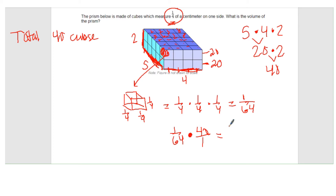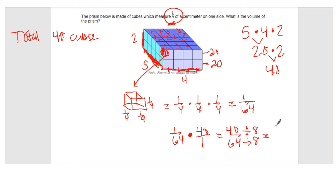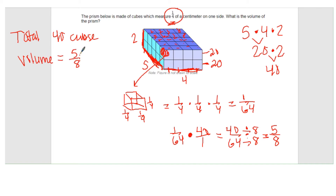Multiplying one sixty-fourth by 40: one times 40 is 40, and 64 times one is 64, so I get 40 over 64. I can simplify — both are divisible by 8. 40 divided by 8 is 5, and 64 divided by 8 is 8. So the volume is five eighths. There are a total of 40 cubes with edge length one fourth, but the volume is five eighths. Don't mix those up.